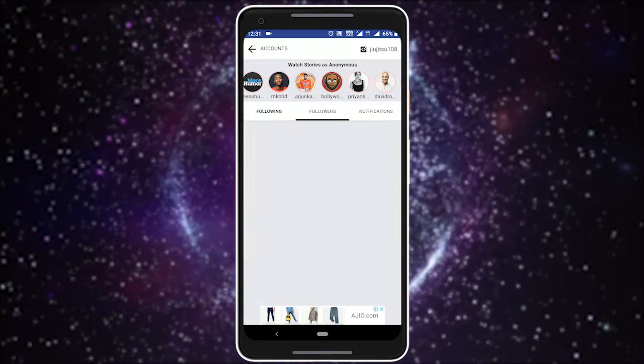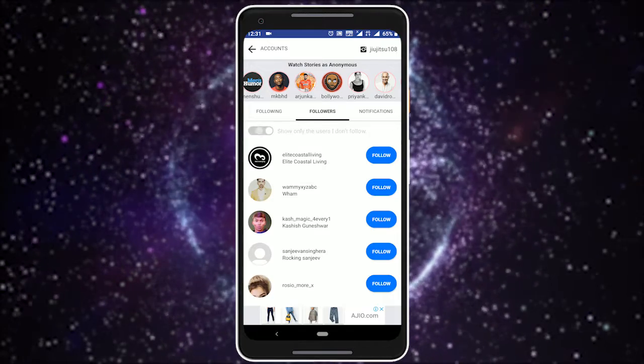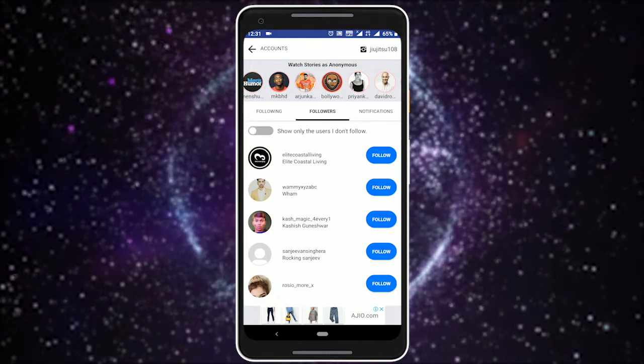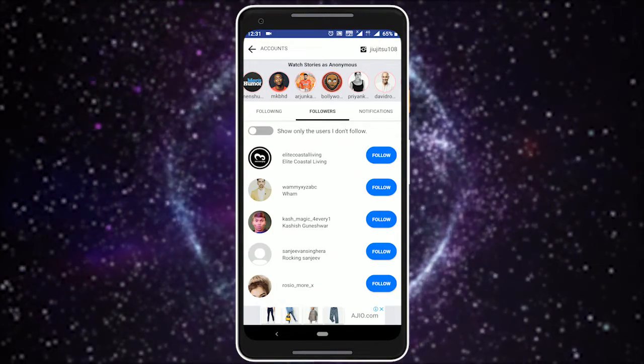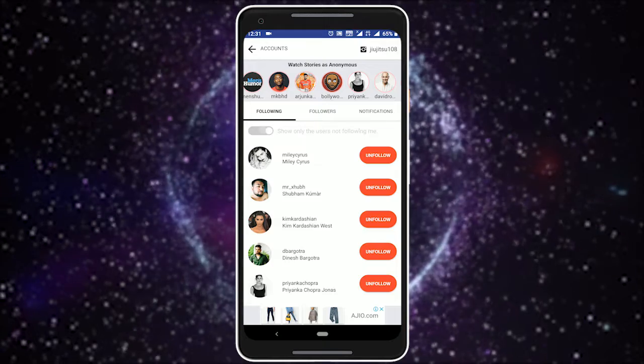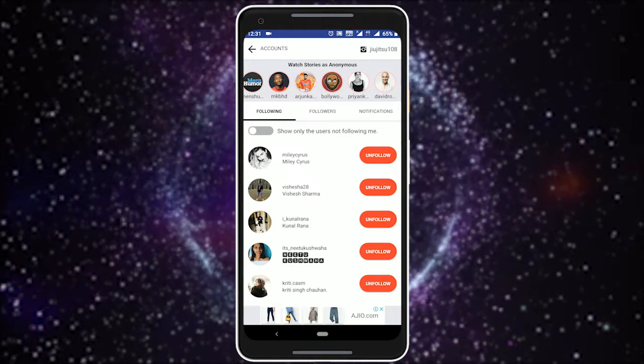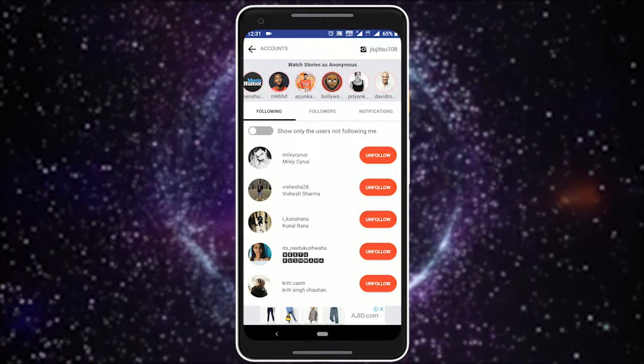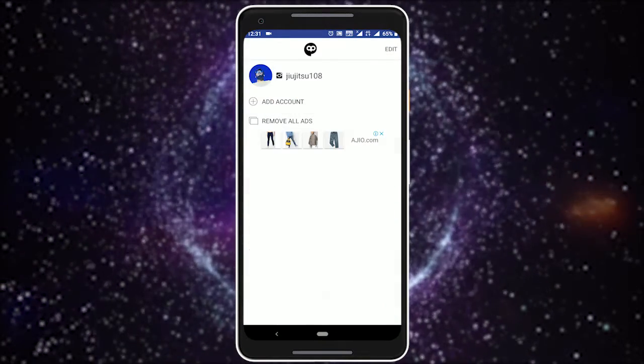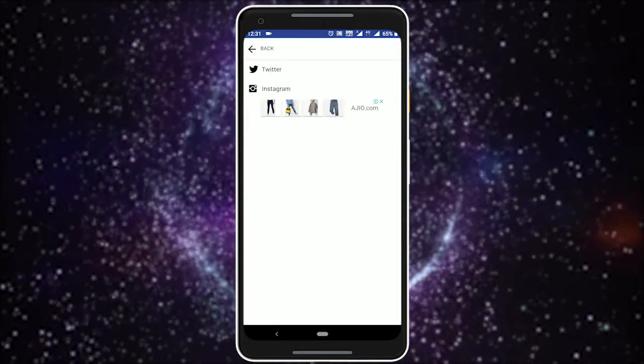Twitly gives you a list of all the people you follow and your followers, from which you can analyze who are your followers who you don't follow and vice versa. It is a really neat tool to analyze your Instagram growth. It is also possible to add multiple accounts on Twitly.